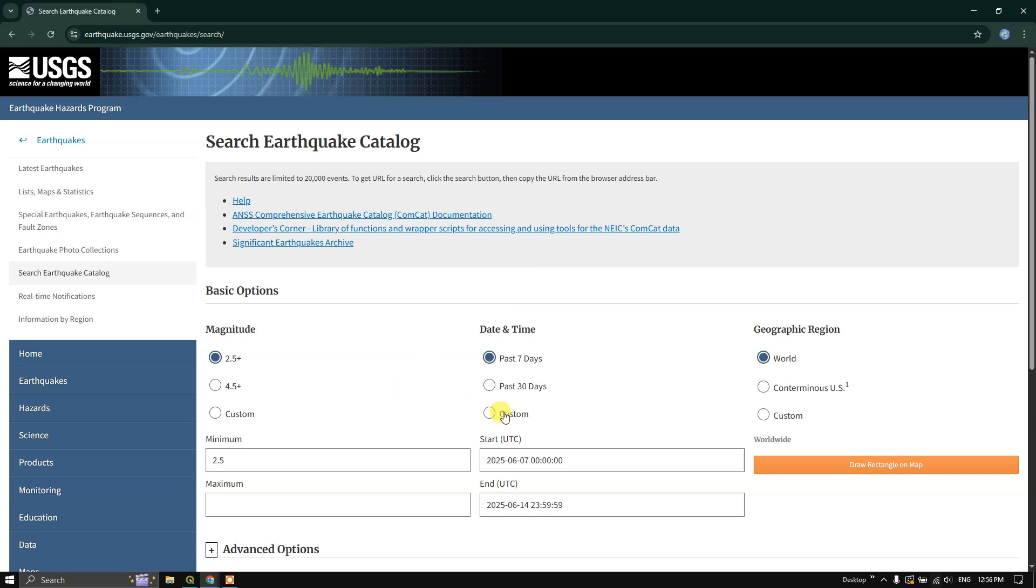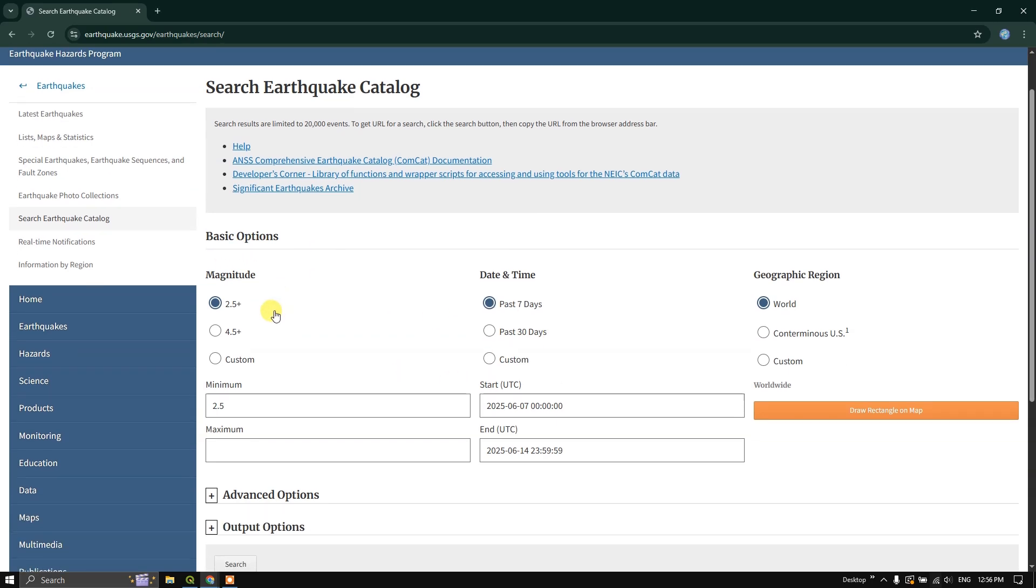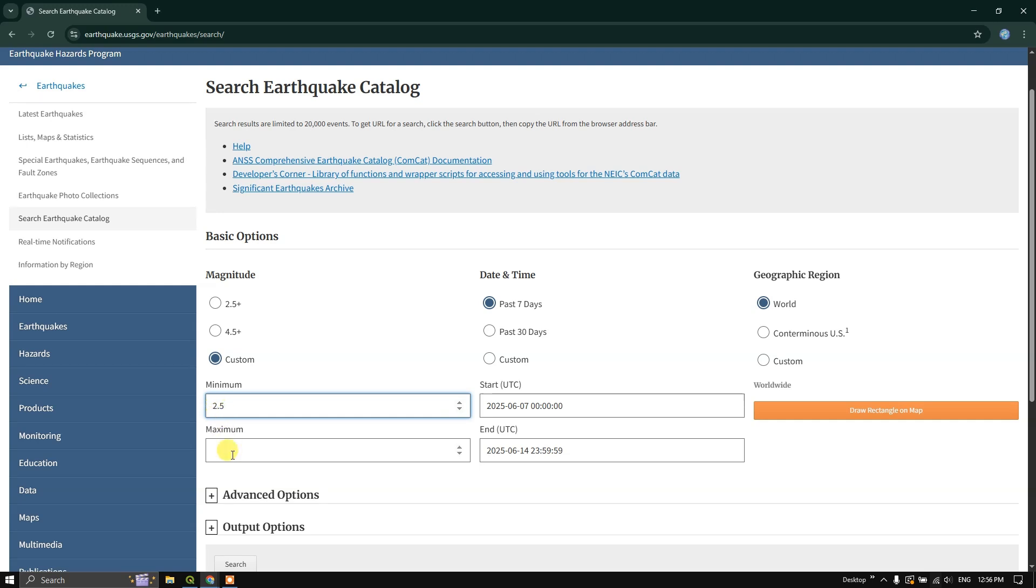Let us see how to download the dataset. You can see the first is basic options. Here you can choose the magnitude of the earthquake. For example, if you are looking for 2.5 or 4.5, I am going to go with custom and select from 2.5 to 7.5 or 7.8.